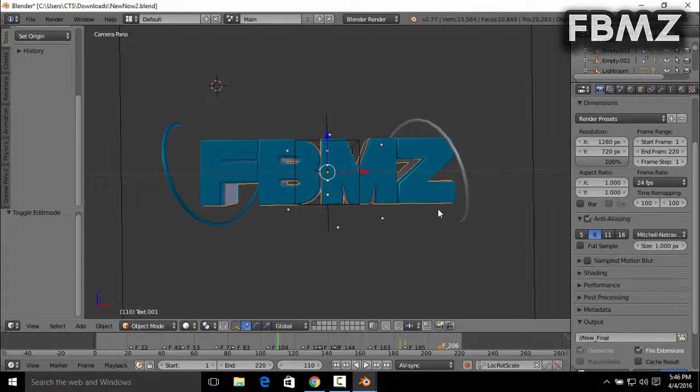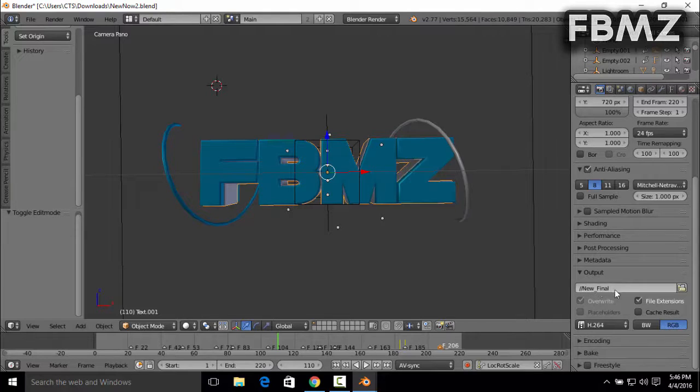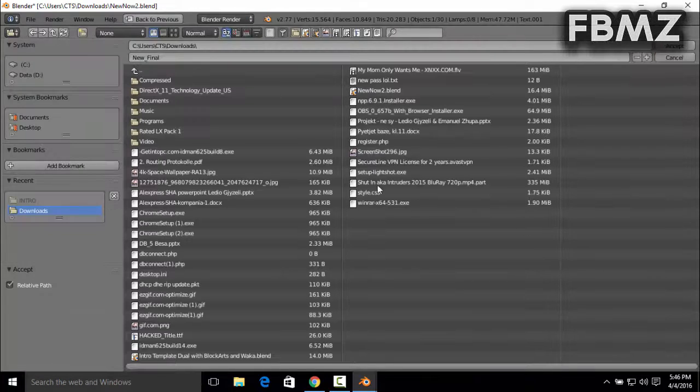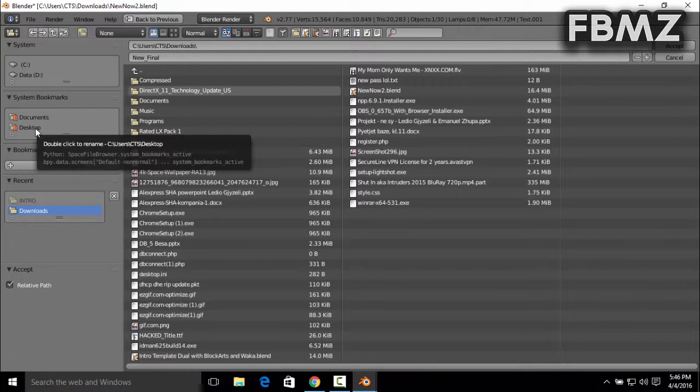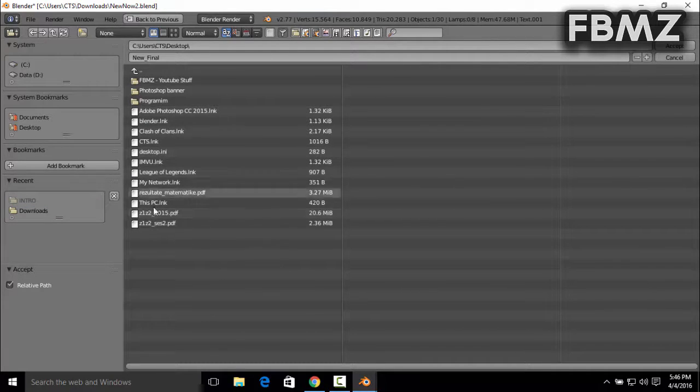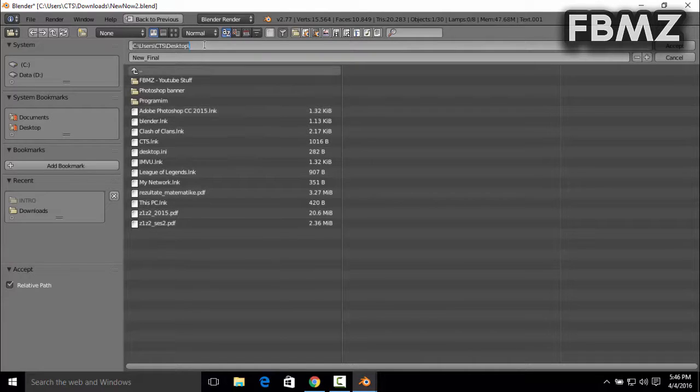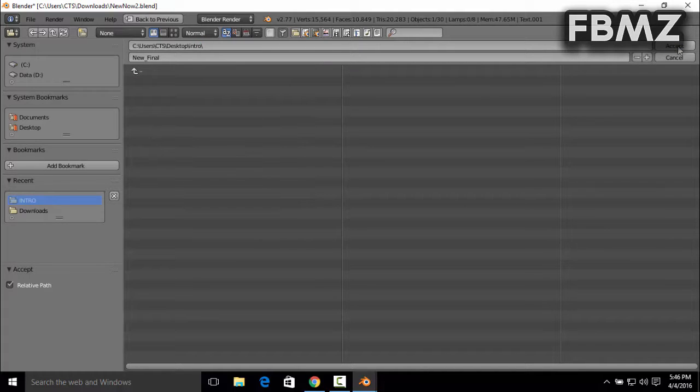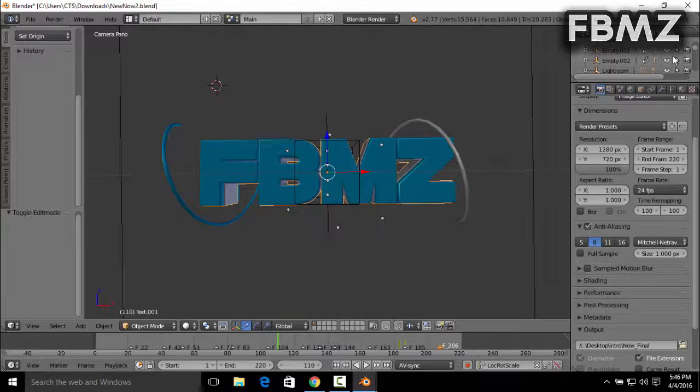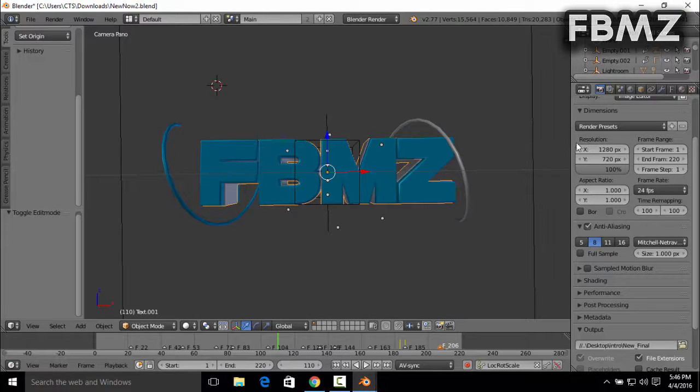And you need to choose your output, where you want it to go, where you want to save it. I'm going to save it on my desktop, anywhere in the desktop, it doesn't matter. With the name Intro, and then press Accept. Right, after you've done that, just click Accept.